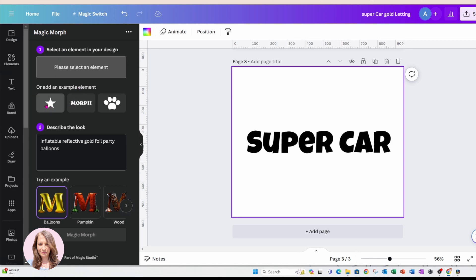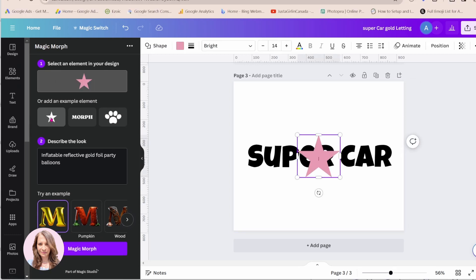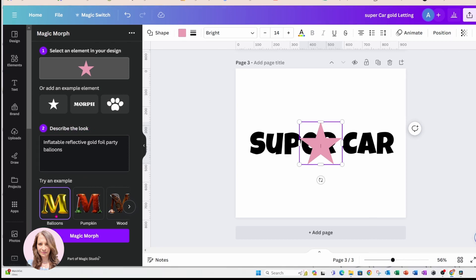So you could start with a shape and then come to step two, which is to describe what look you're looking for. Down here are examples of how you would describe what you're trying to do.